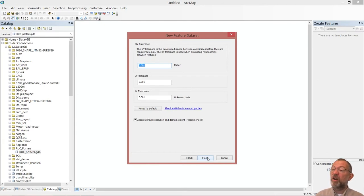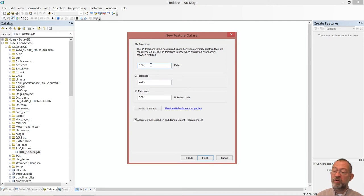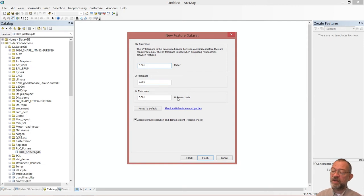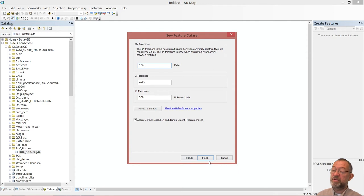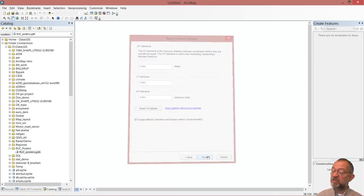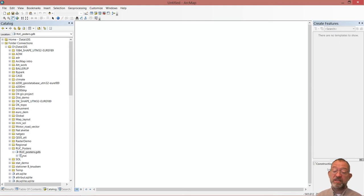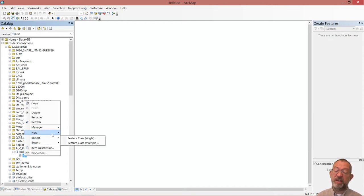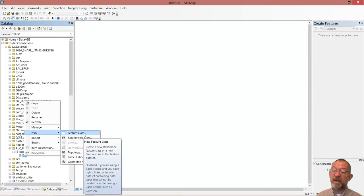It will ask for tolerance — how precise is our data set. The default is 0.01 meters, which is one centimeter precision. That's fine enough for our purposes. If I needed higher precision I would need a coordinate system defined for a smaller area, but one centimeter is more than enough, so I'll say Finish. I have now created this feature dataset where I can put data into it.